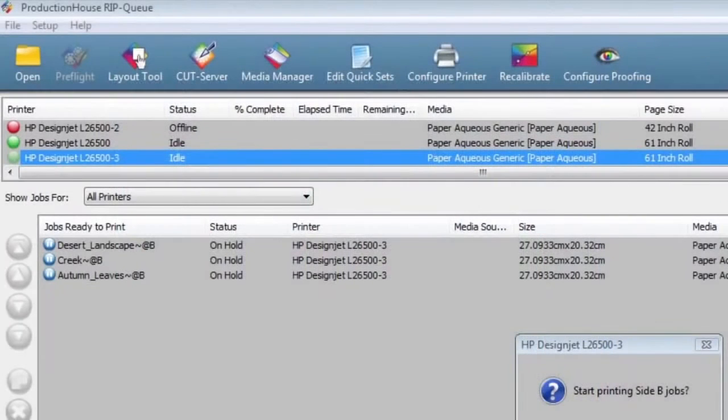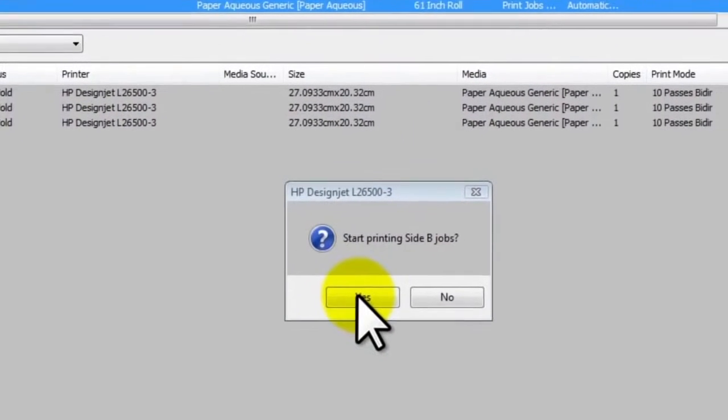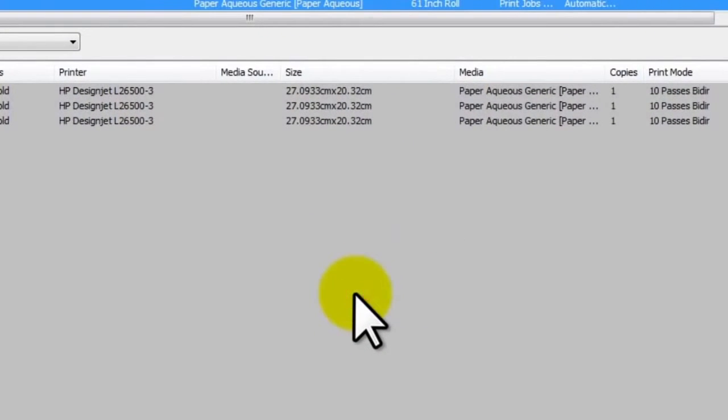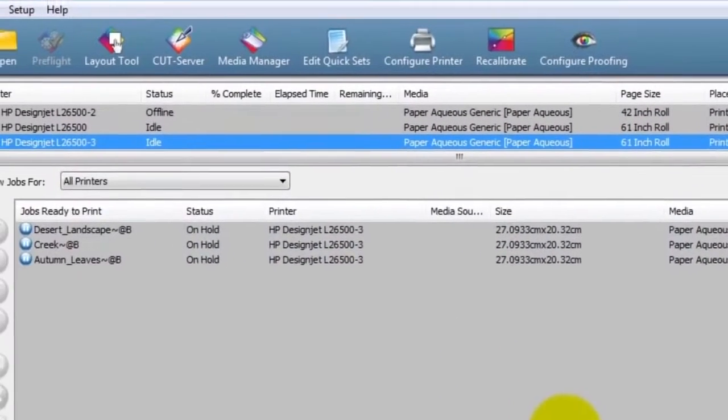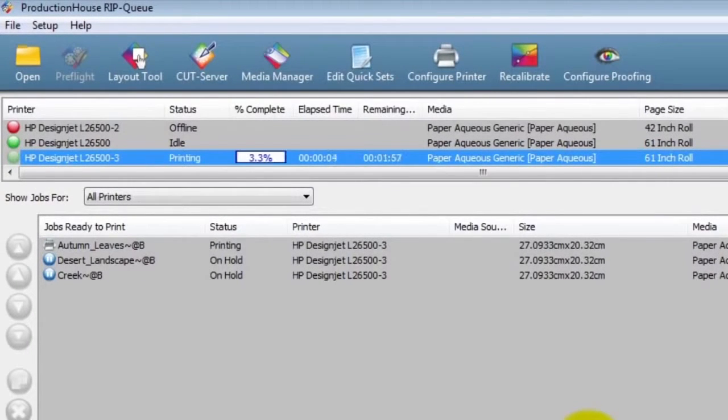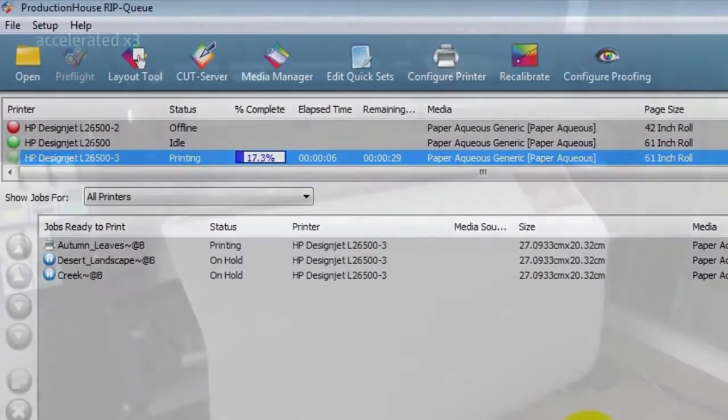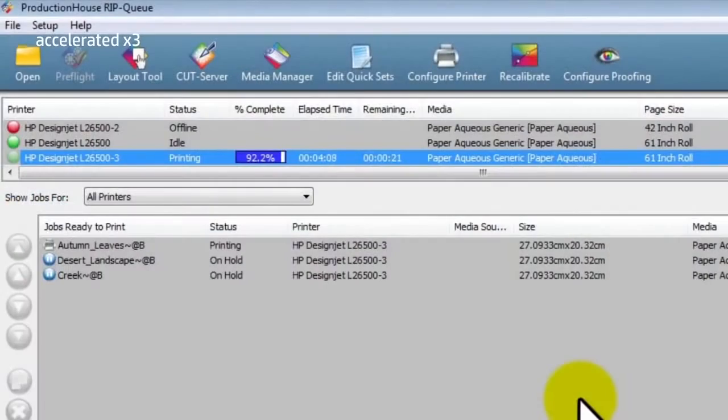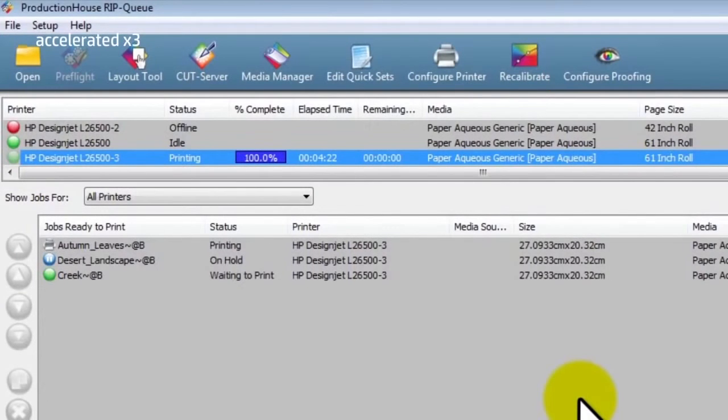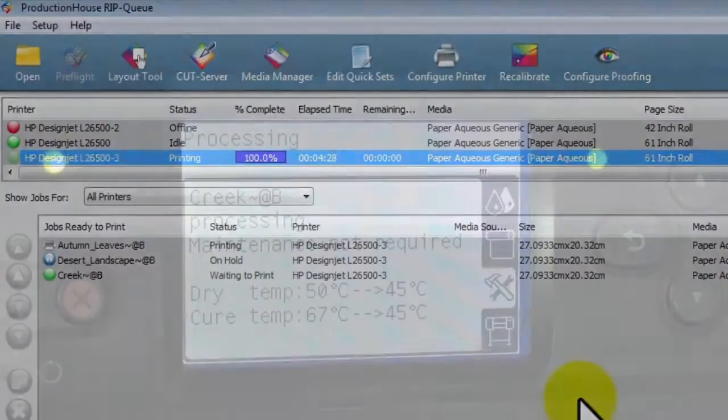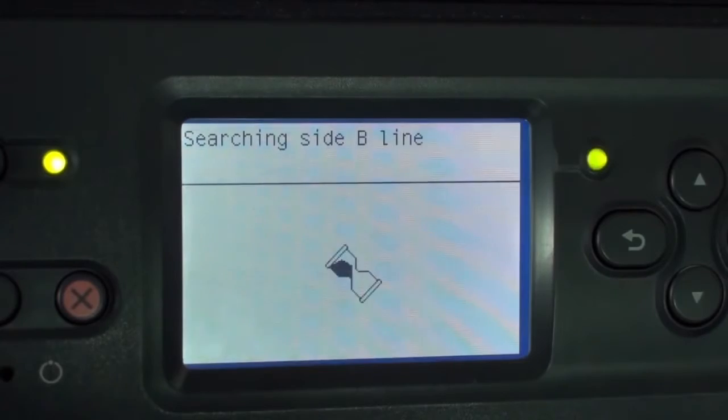If the RIP does not automatically generate side B prints, manually generate them now. Select Yes when the RIP prompts Start Printing Side B Jobs. The printer will now begin processing the side B queue. The printer will automatically print each file in succession until the job queue has been completed. Progress and status will be indicated on both the front panel and RIP displays.